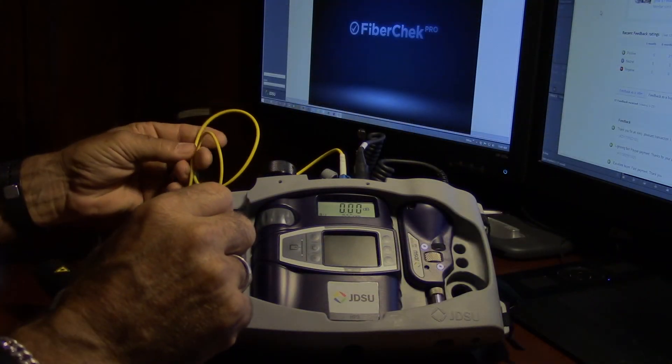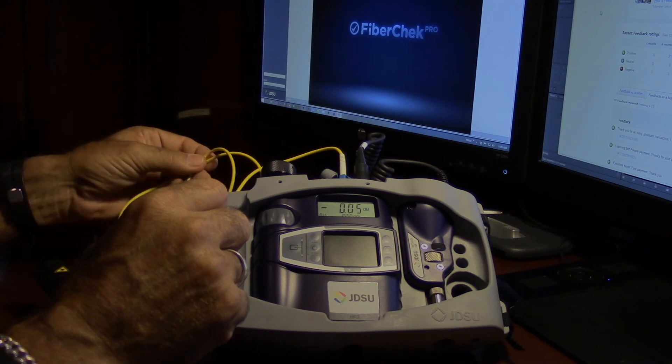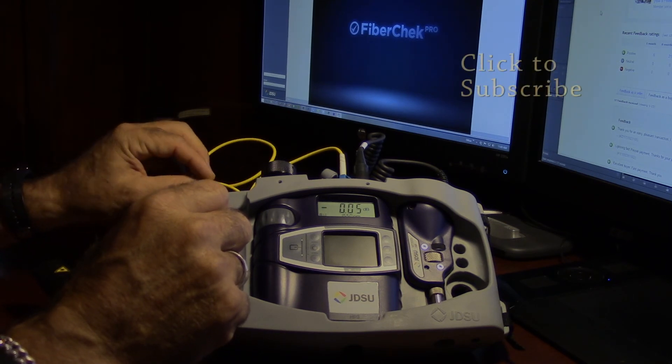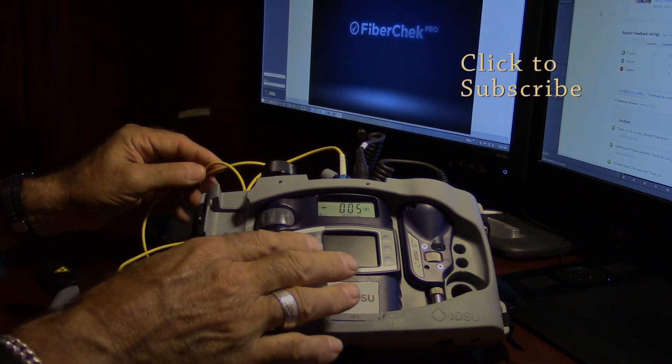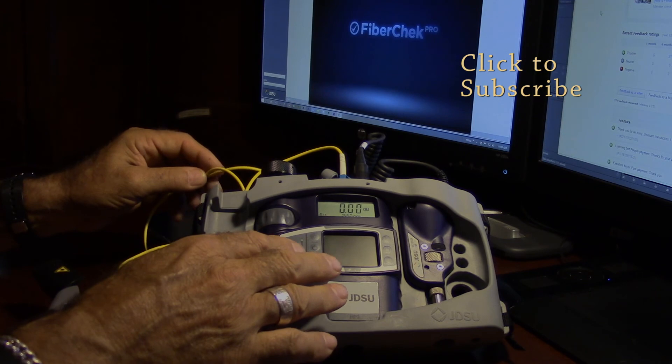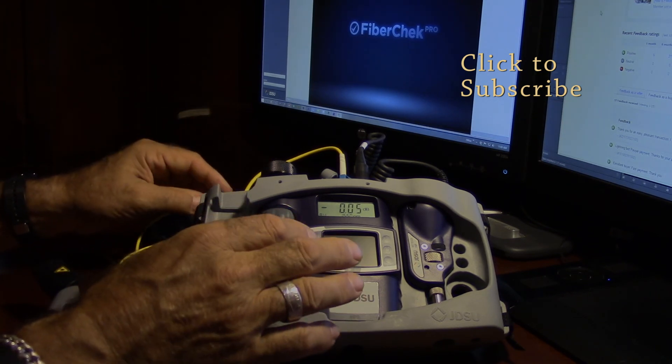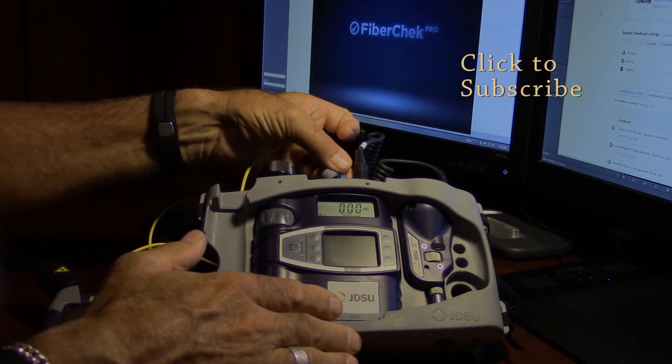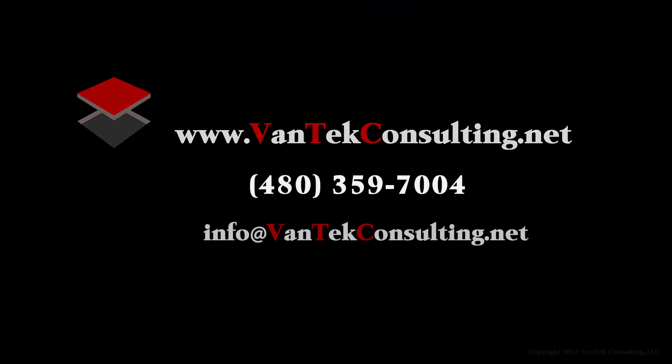Remember, whenever you're utilizing OTDRs to shoot your fiber, you always want to utilize at least two lambdas, one short, the 1310, and then one long which would be the 1550. I hope this helps. That's macro bends. Have a great day and we will see you again on YouTube.